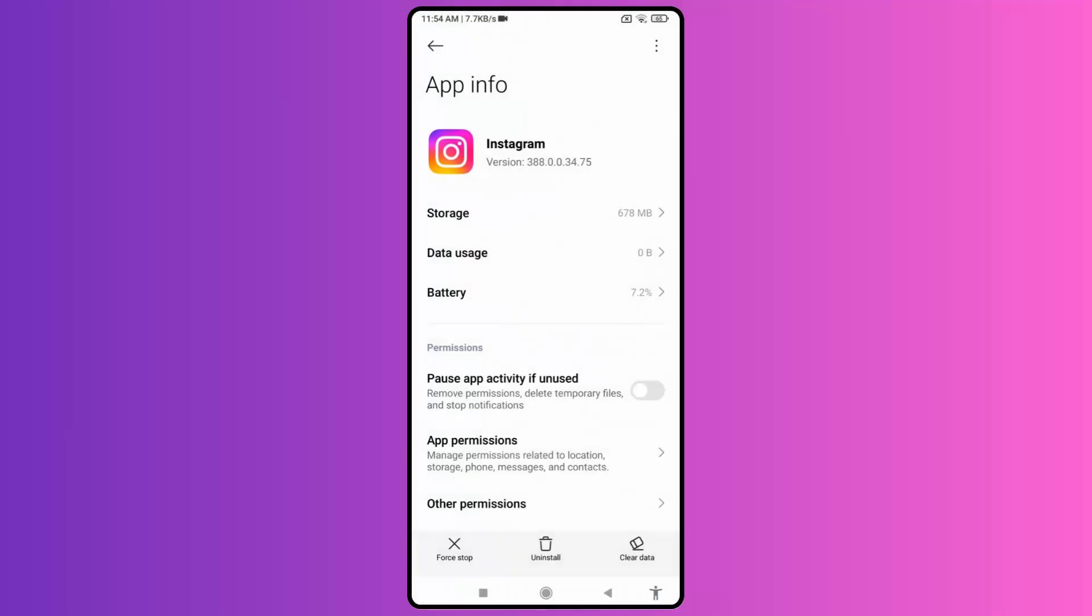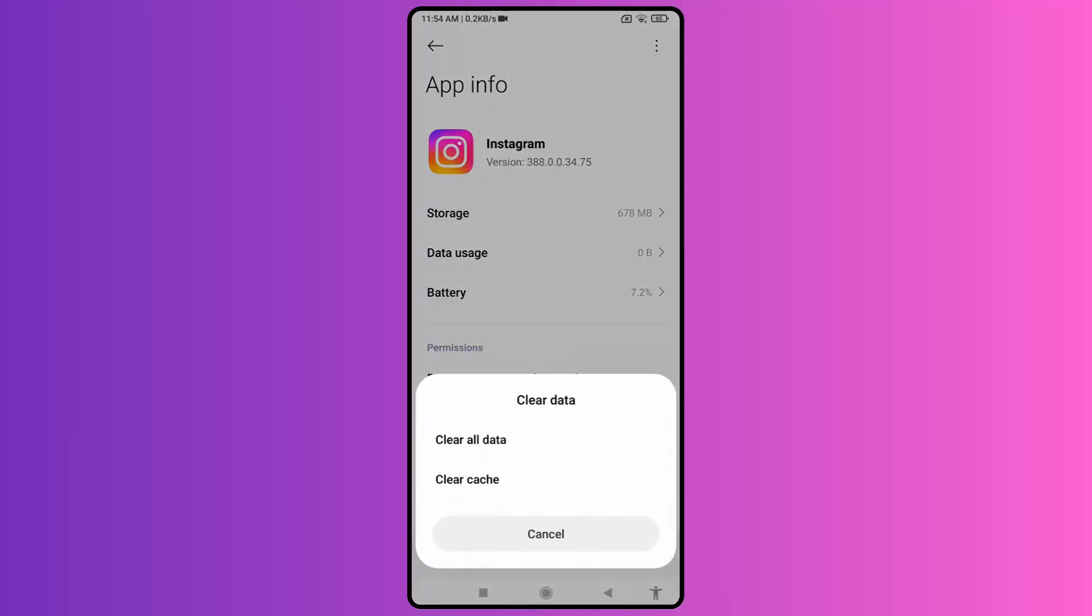Then click on the force stop option. After this, now click on clear cache or clear data option. Once done,